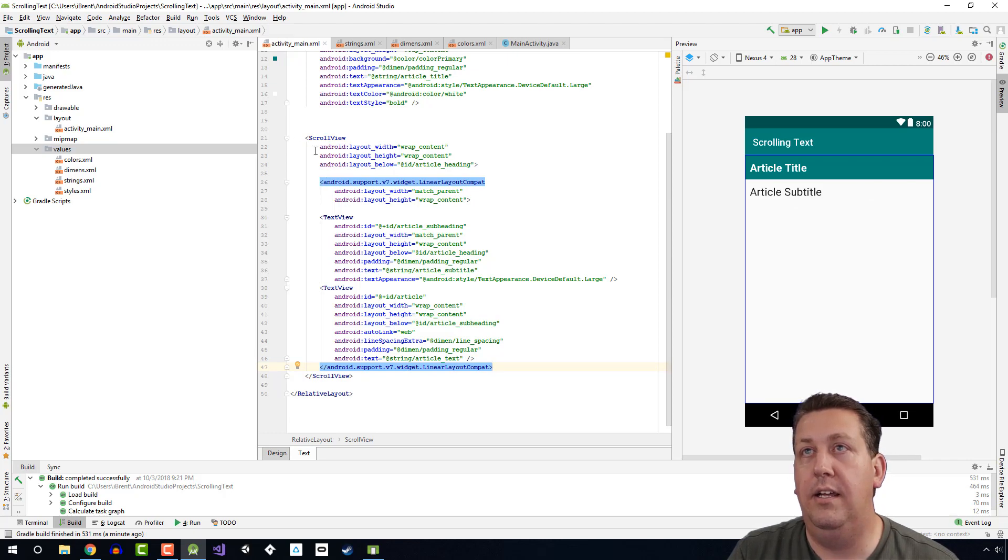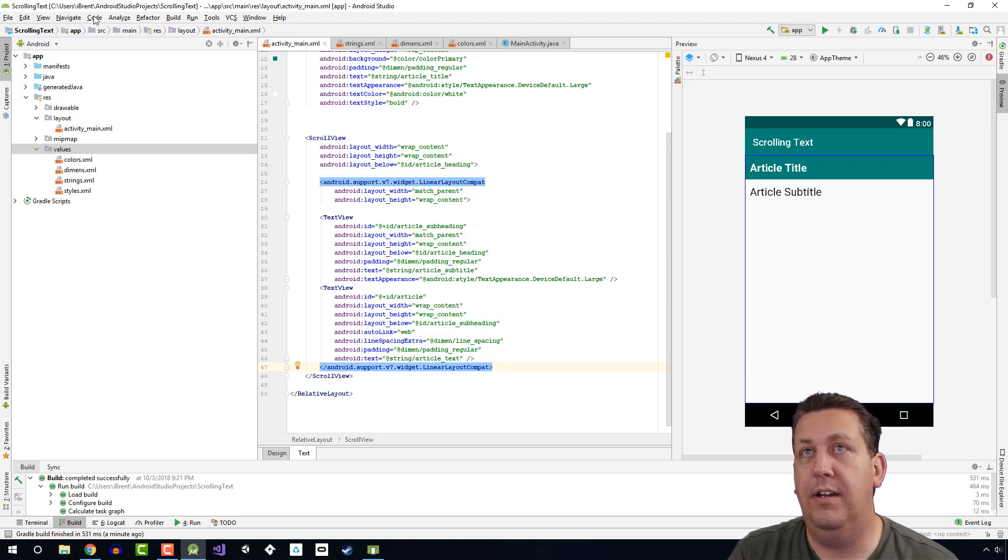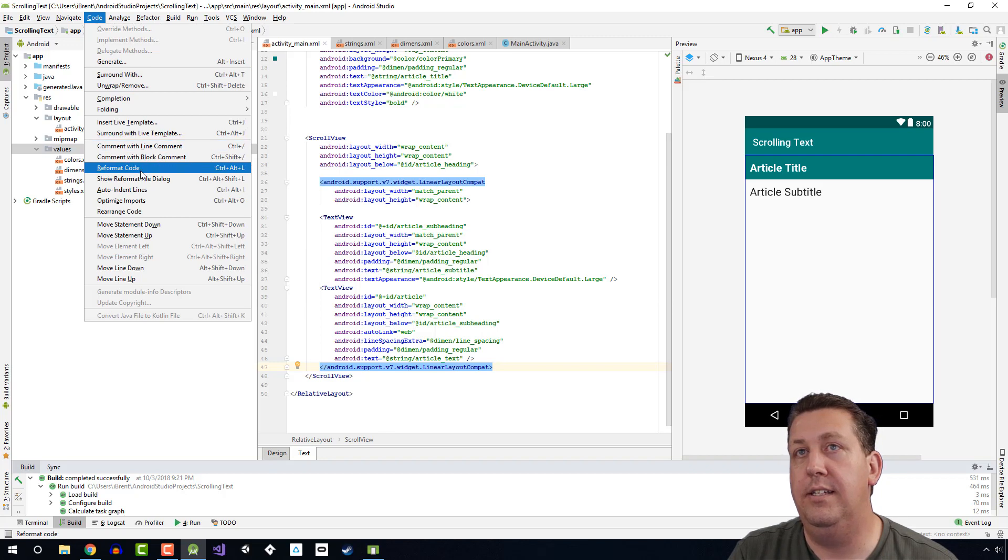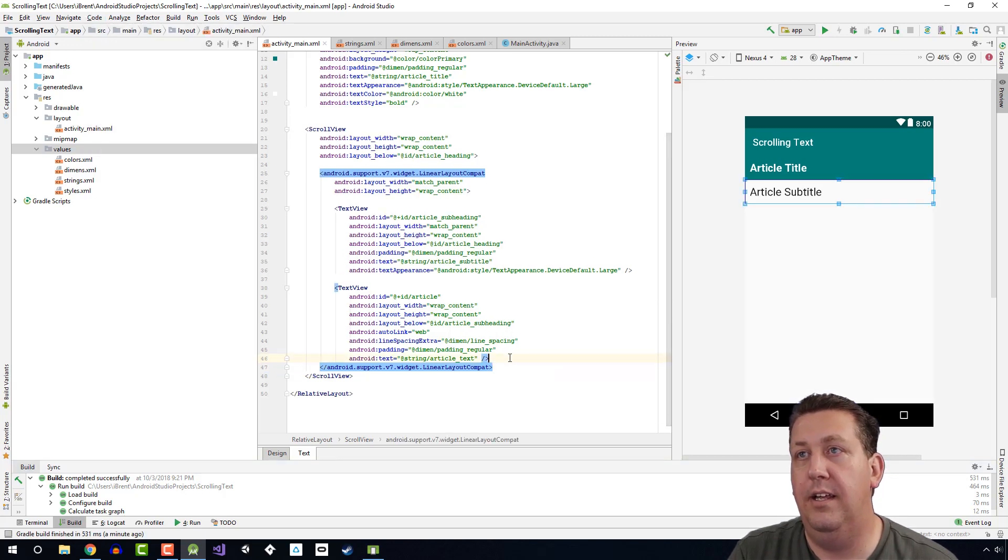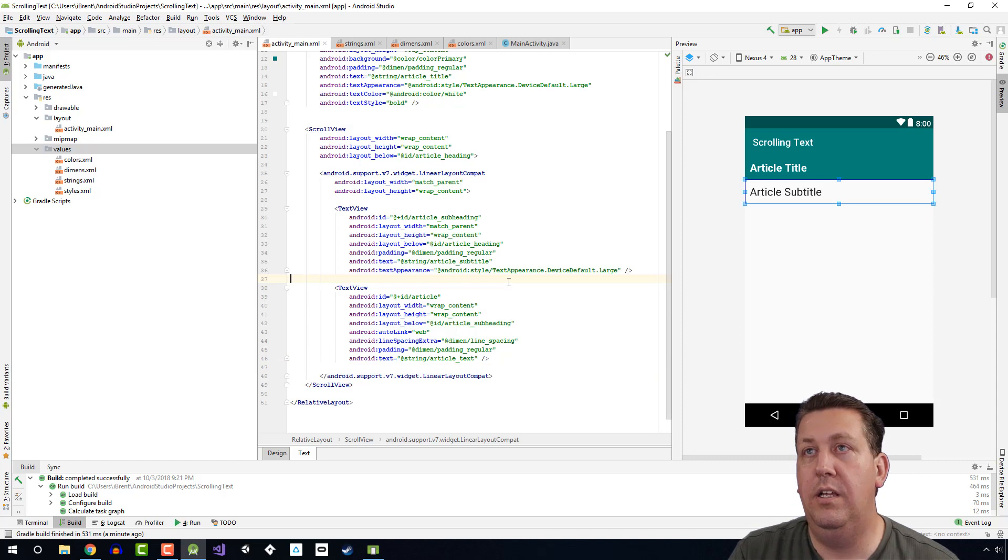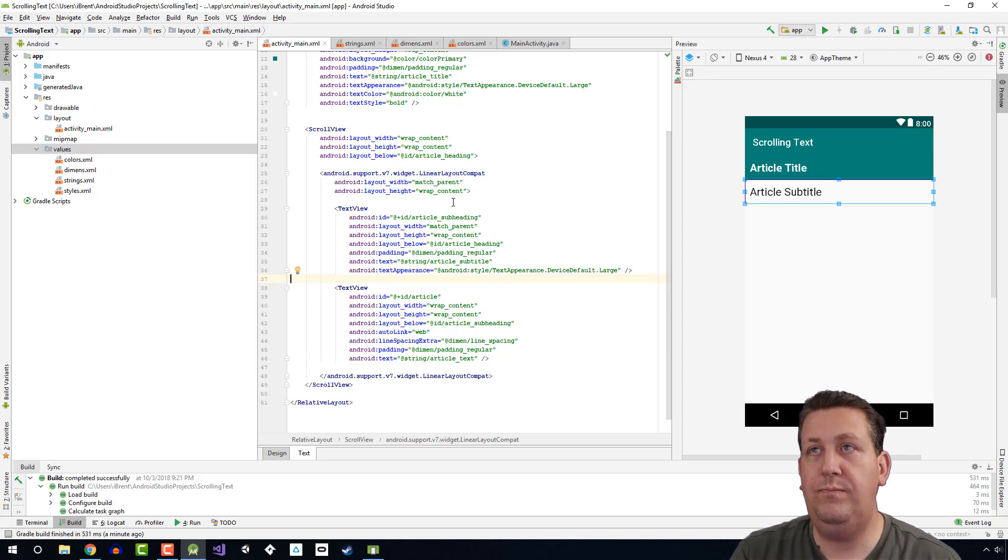And let's go ahead and reformat the code so that it cleans it up a little bit. Okay, so let's review what's happening.